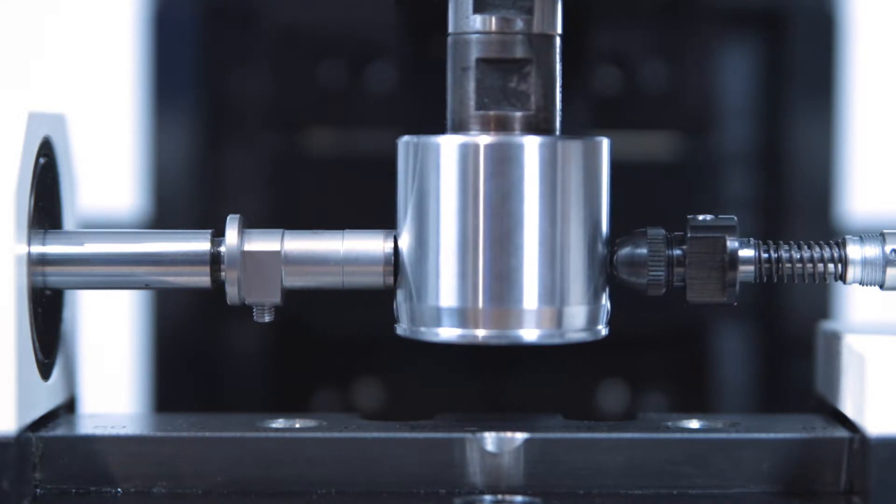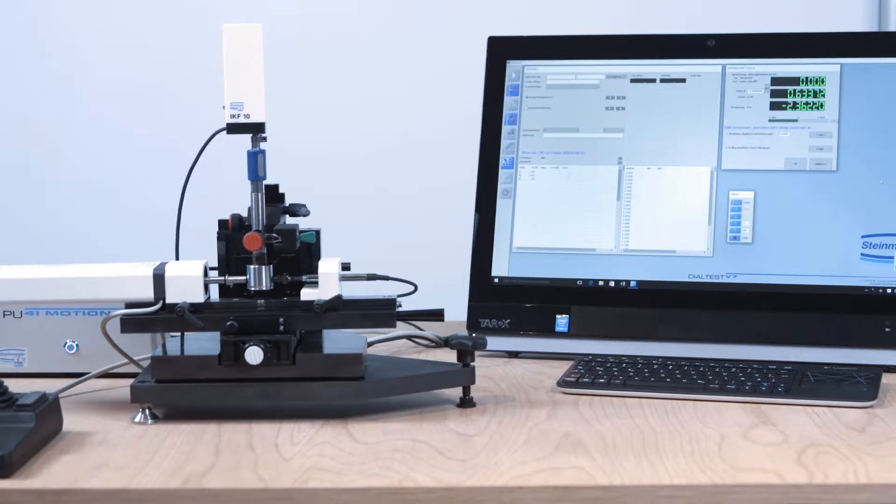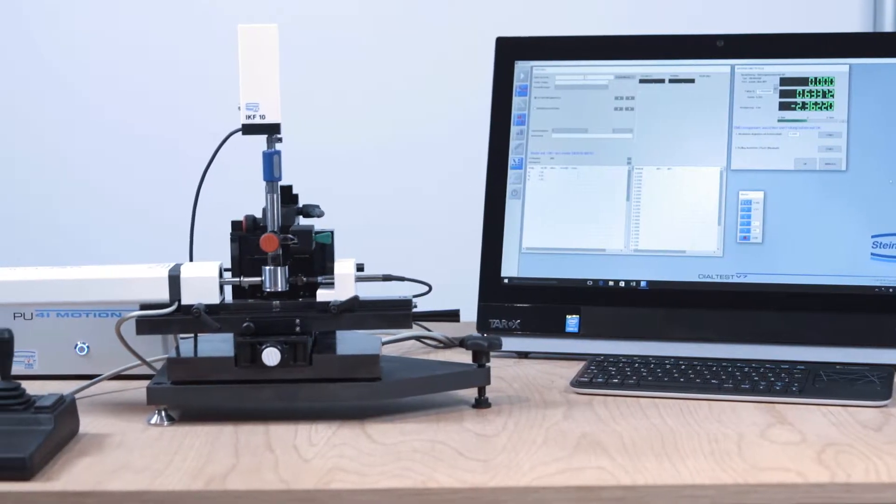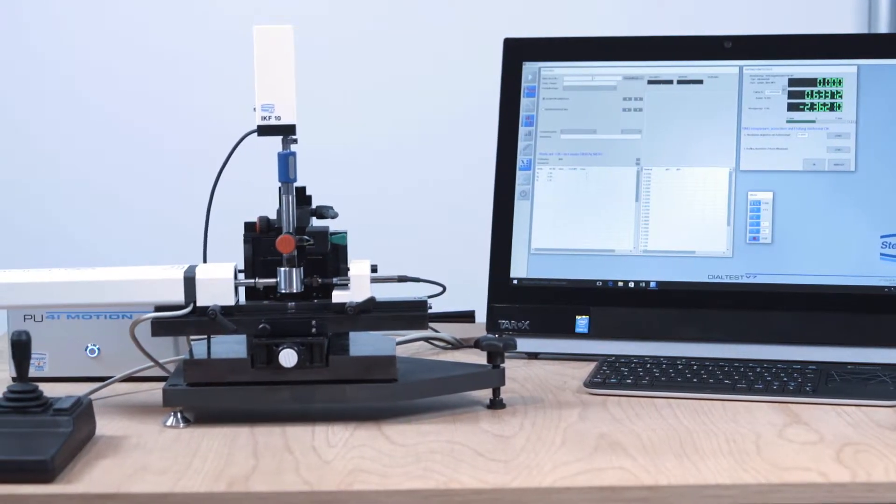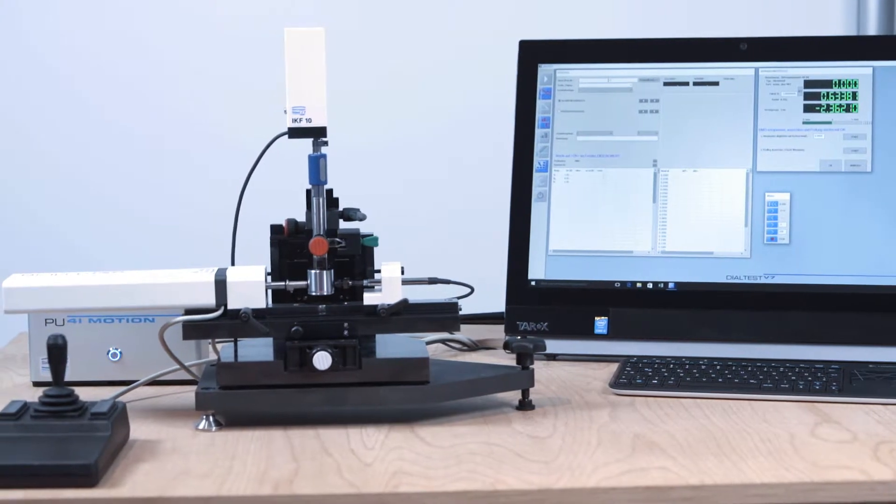A support arm with vertical floating table can hold specimens up to the diameter of 130 millimeters.